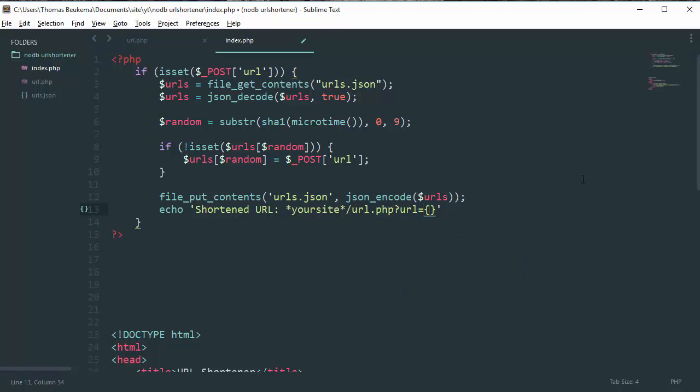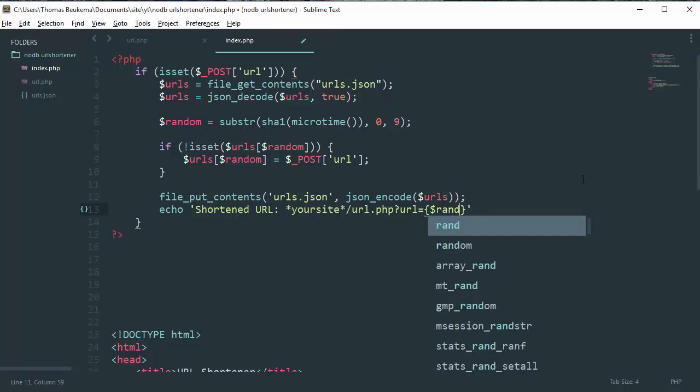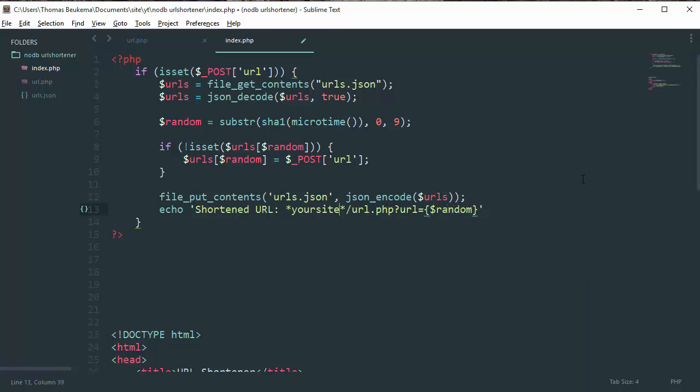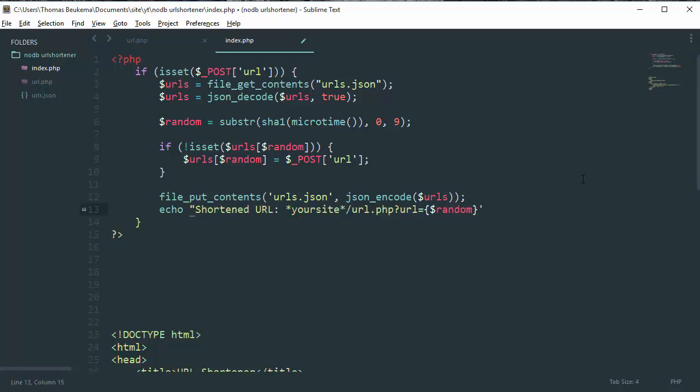And then our random variable. Oh, we need to do this in double quotes, just like this.